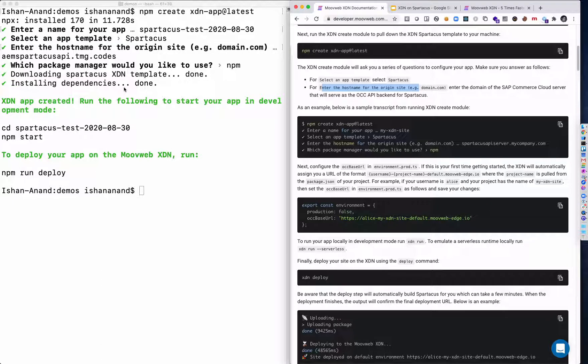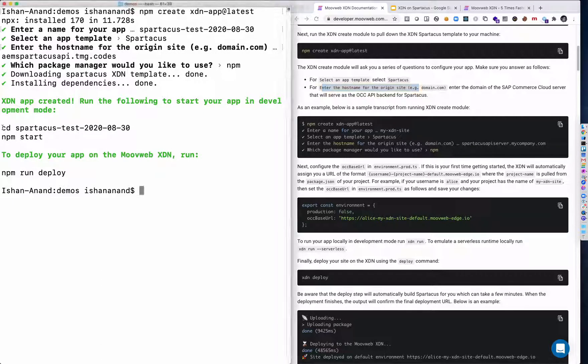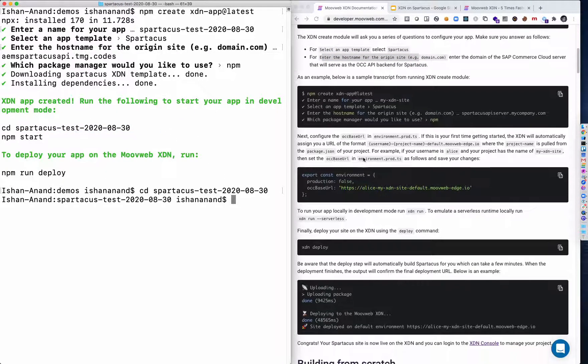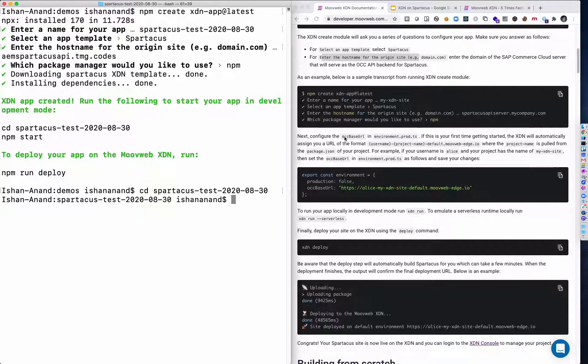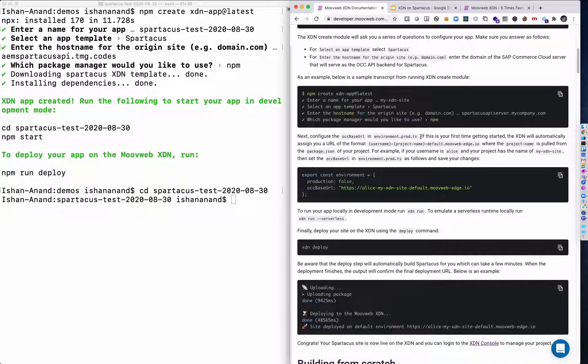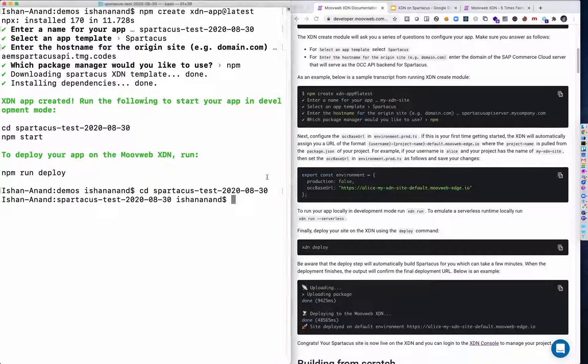Okay, now our npm install is complete. Let's go into our new project. And next step is I need to configure the OCC base URL in environment.prod.ts. So let's do that.